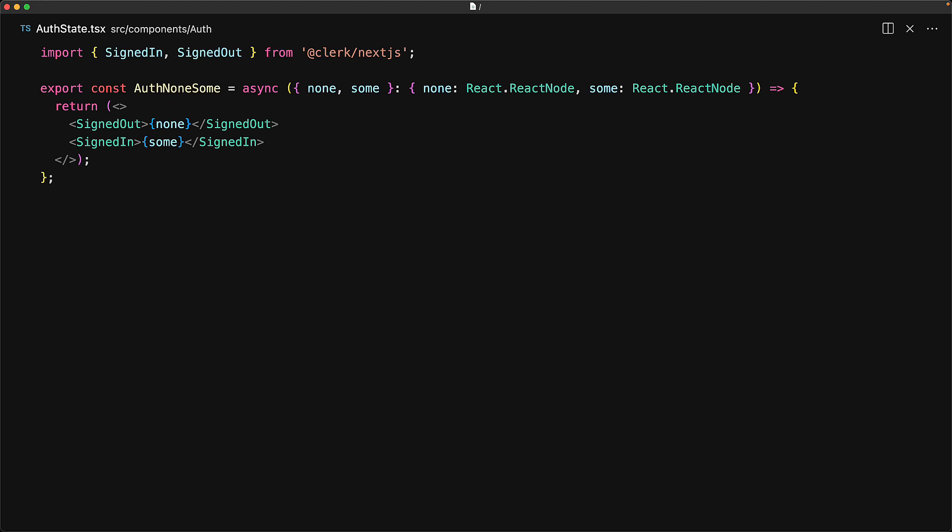Now, the fix is actually quite easy. Basically, we accidentally marked this as async when there is actually no use case for this being an async component.